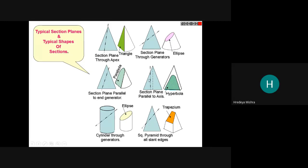If we cut the cone with a plane parallel to the axis, we get a hyperbola. Section plane through the apex gives a triangle; section plane through the generator gives an ellipse. In the case of a cylinder, if we cut it at an angle, we get an ellipse. For a square pyramid, cutting gives a trapezoid shape.